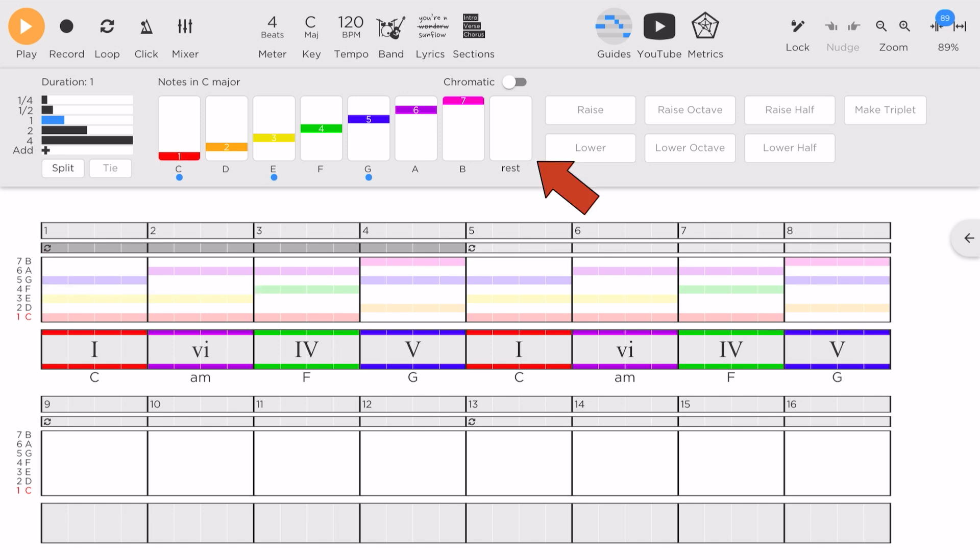I'm going to start with a rest first, with the melody starting on the 2nd beat. I'm going to use the C note, which belongs to the C chord.